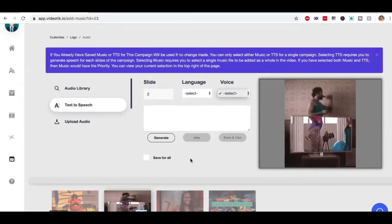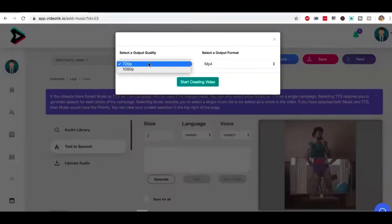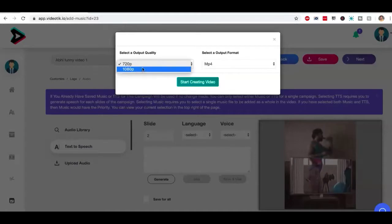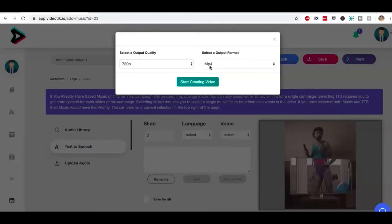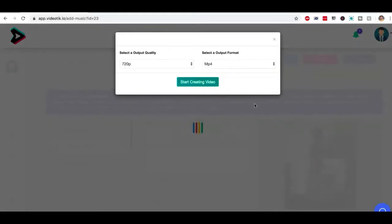Once you're done, all you have to do is click on next, pick if you want 720p or 1080p. Make sure it's always MP4 and you click on start creating video.